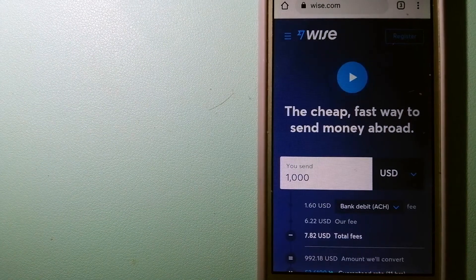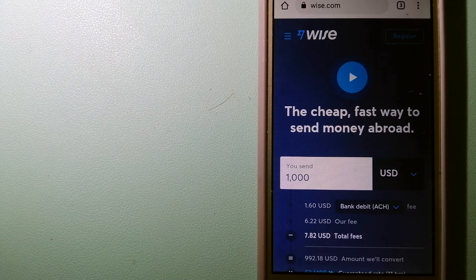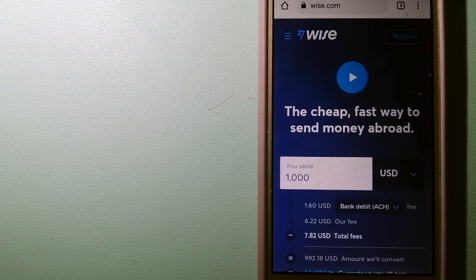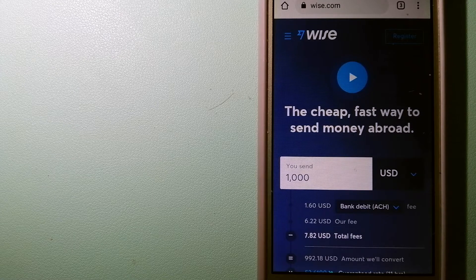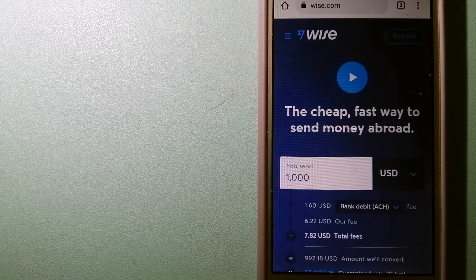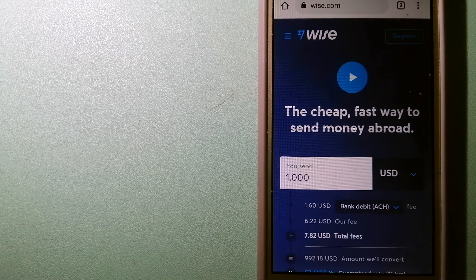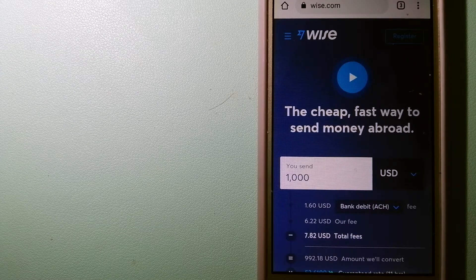The second option is Wise, formerly TransferWise. People on every continent around the world are choosing Wise to help them live, travel, and work internationally.